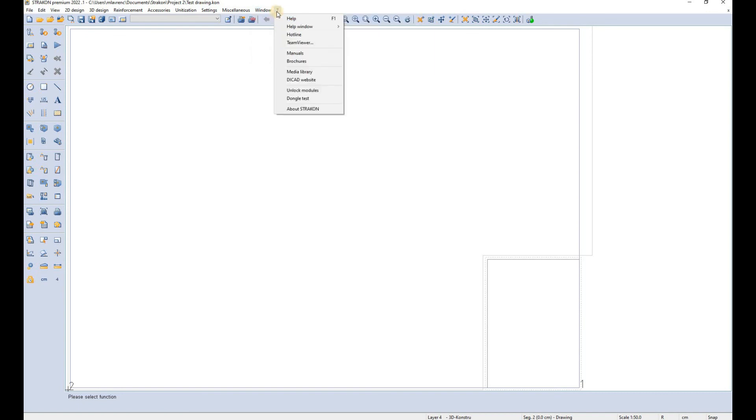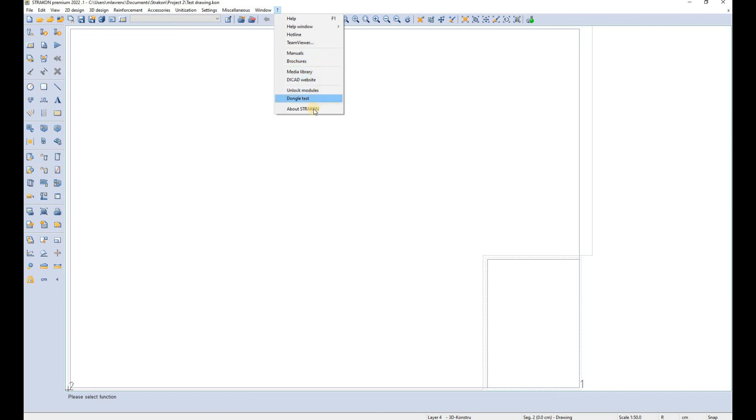The last tab is used to access the help, you can access also all the manuals, all the brochures, the library and you can learn about your Strakon.